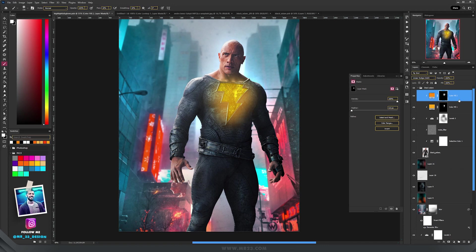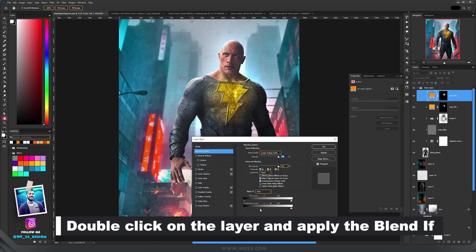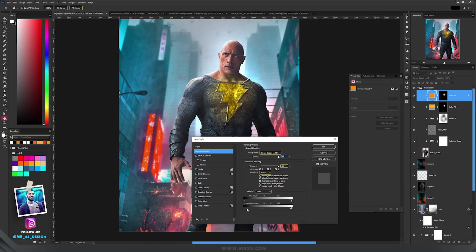To blend better the color, you need to apply the blend if. For that, double click on the layer, hold ALT and then drag the left slider to the right.